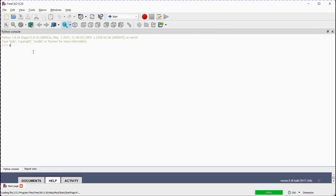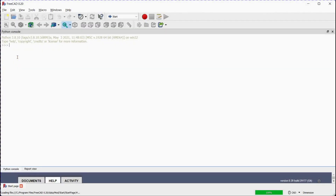For the addition assignment operator demo in the Python console.